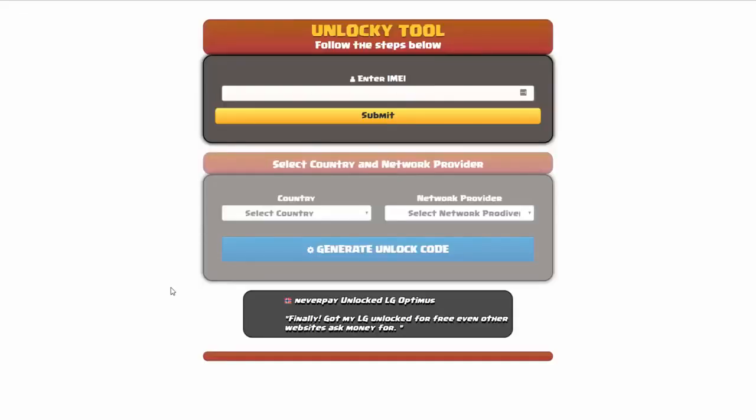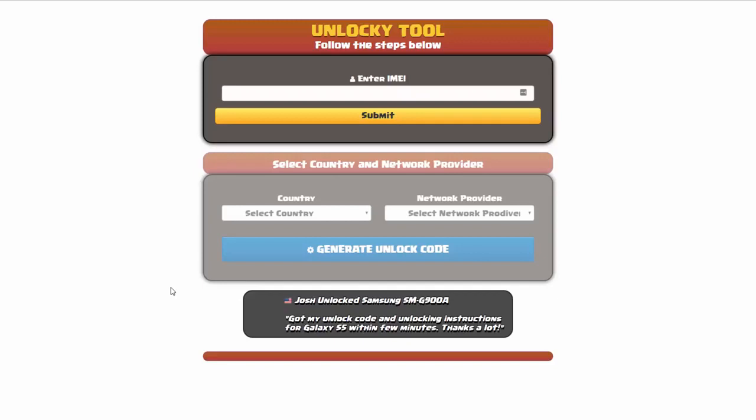And that's it for this video tutorial on how to use Unlocky to unlock any one of 20,000 different smartphones completely free. There is no charge to use Unlocky.